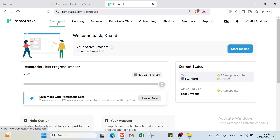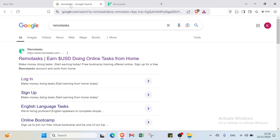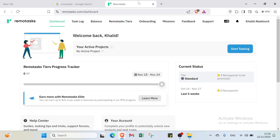After signing up, you start by completing the necessary training for the tasks you want to do. The training helps you learn how to complete tasks like image labeling or transcription correctly. Once trained, you can select tasks from the platform and work on them at your own pace. Each task you complete earns you money, and you can work whenever it fits your schedule.